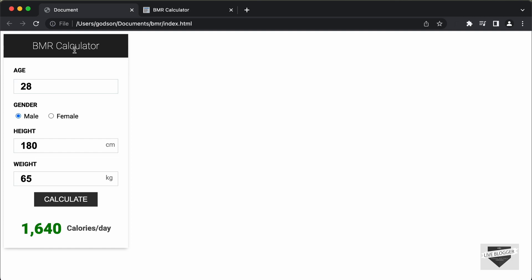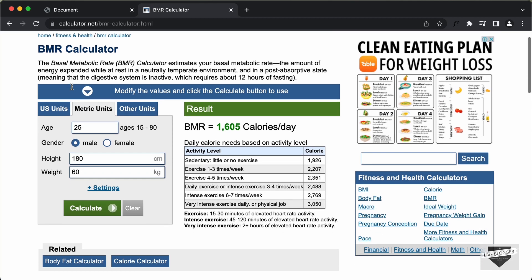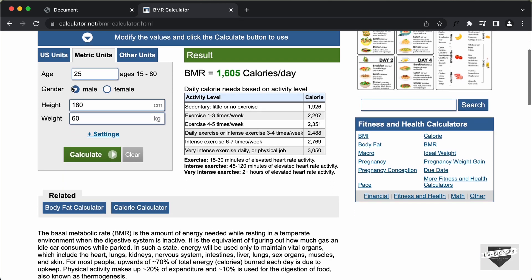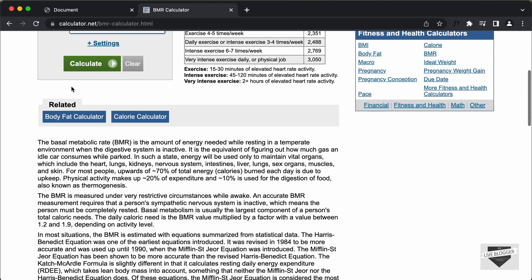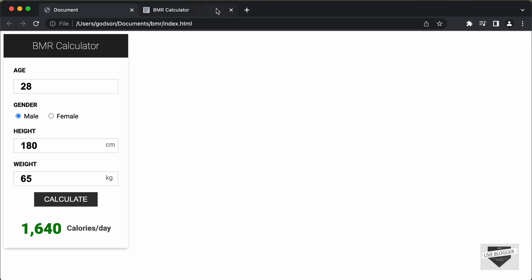If you want to know what BMR is and how it is calculated, you can go to a website called calculator.net and search for BMR calculator. You can find all the information about BMR over there. But in this video, we will start designing this from scratch using HTML, CSS and JavaScript.